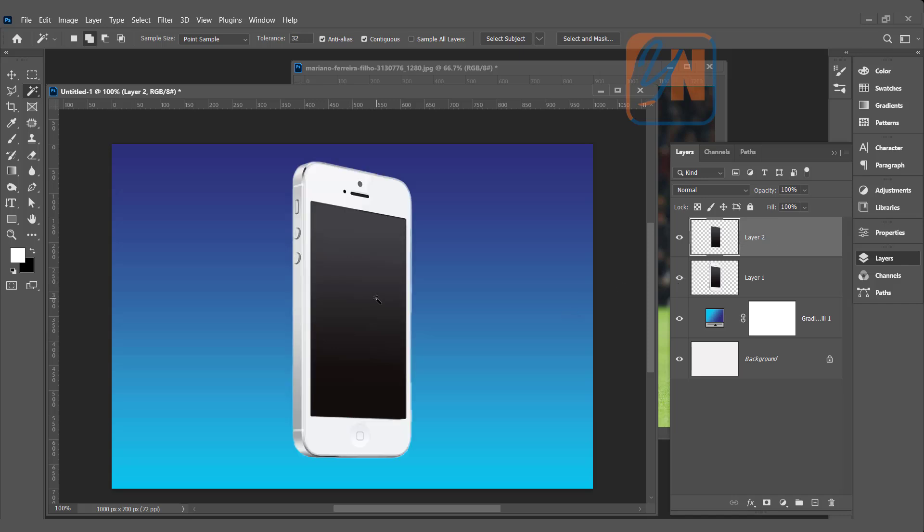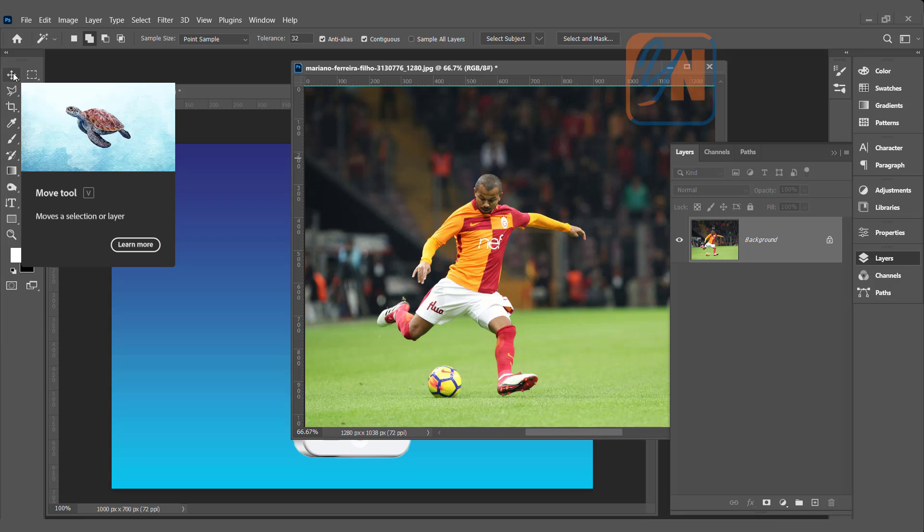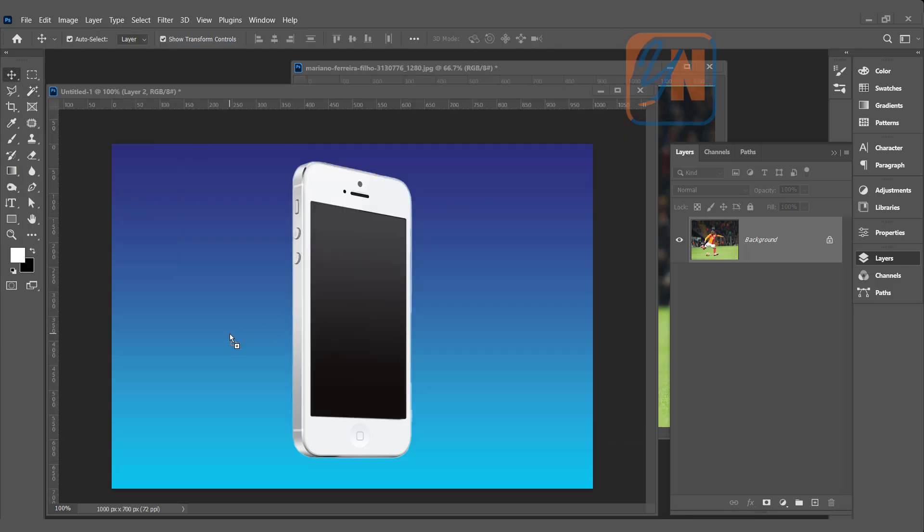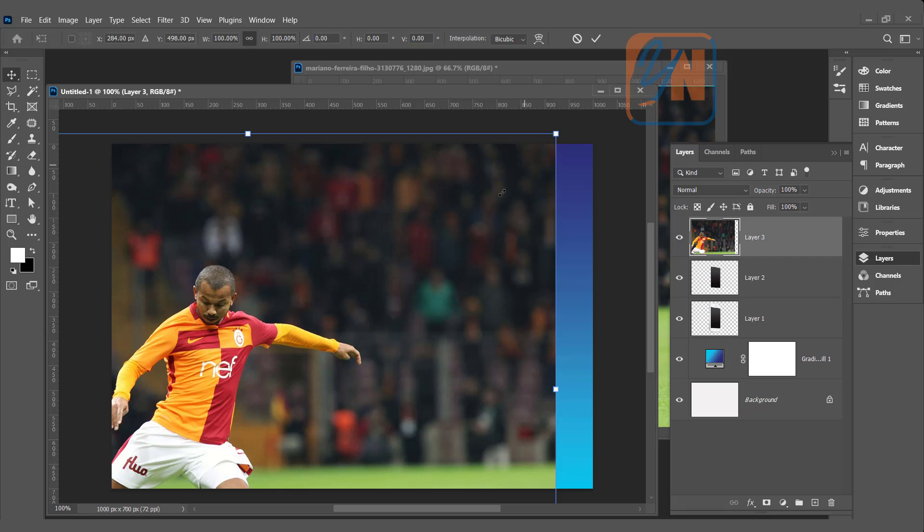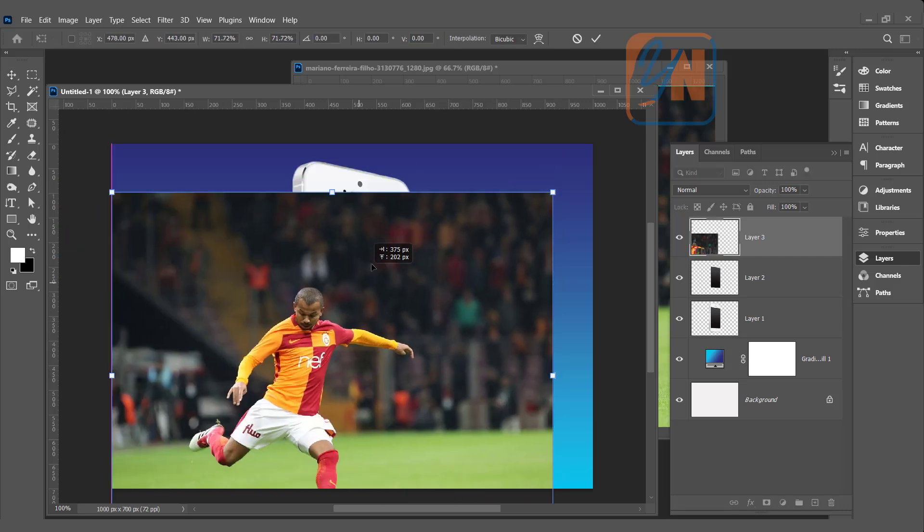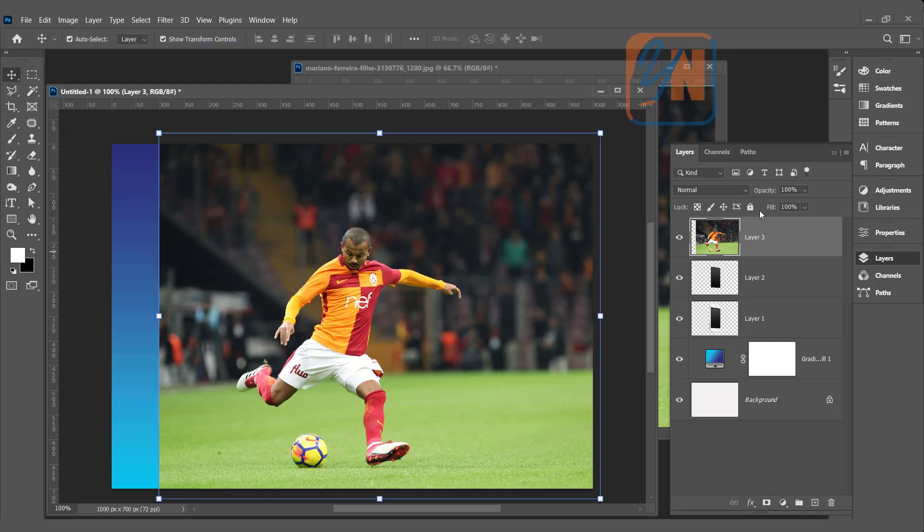Now is the time to bring the other image that we have here. Simply click on move tool. Click and drag. That image is part of this document. Reduce the size. To set on the screen, we can reduce the opacity. Hit enter. We can see through that image.